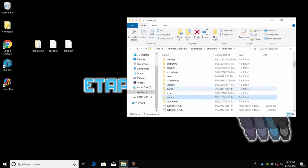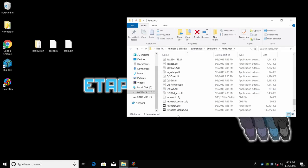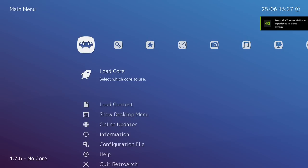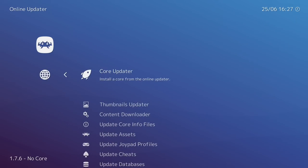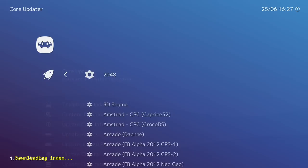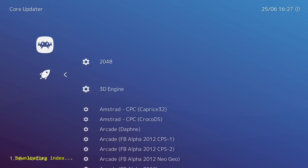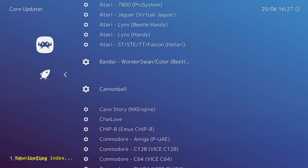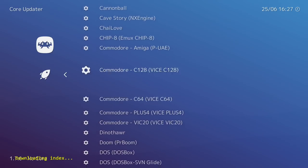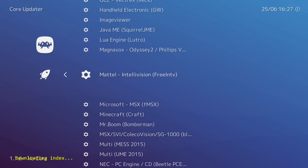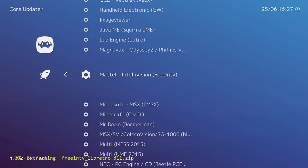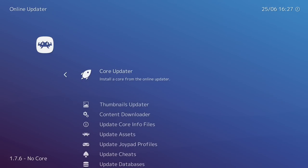Now we're going to launch RetroArch. From the main menu of RetroArch, we're going to head down to Online Updater, Core Updater, and we want to find Mattel Intellivision or the Free NTV Core. We're going to go ahead and download this. It's going to extract. Everything's good to go and we're going to back up.